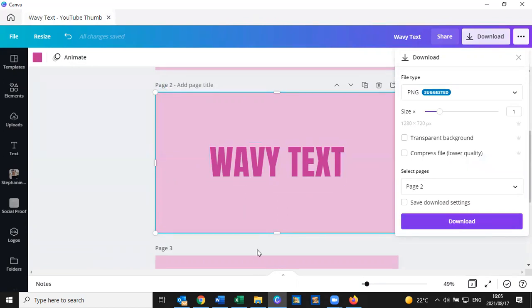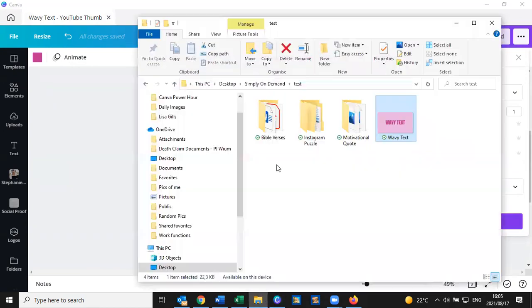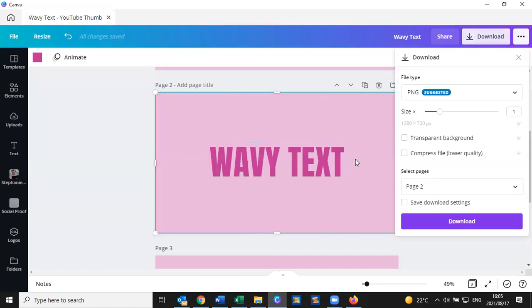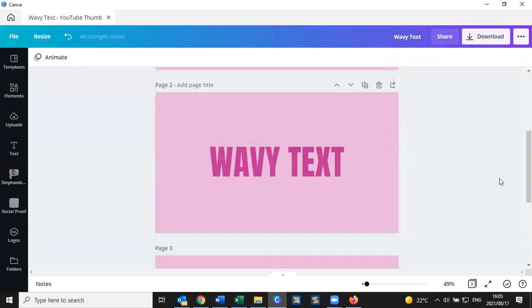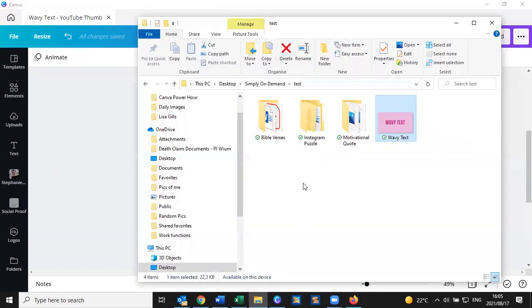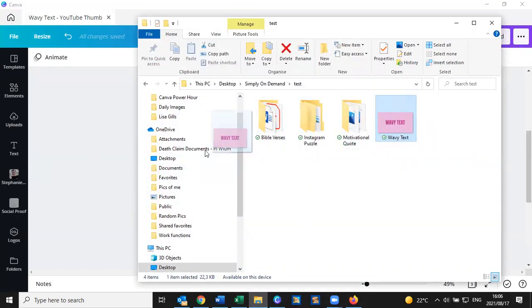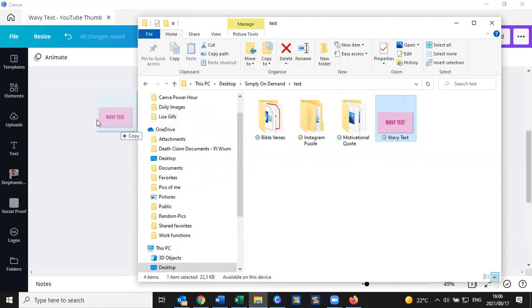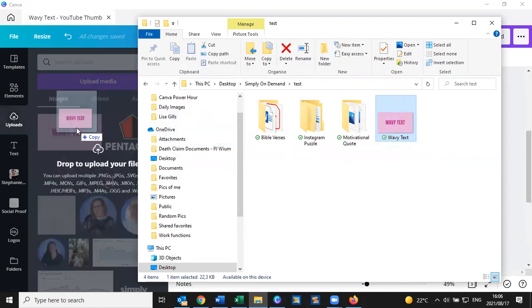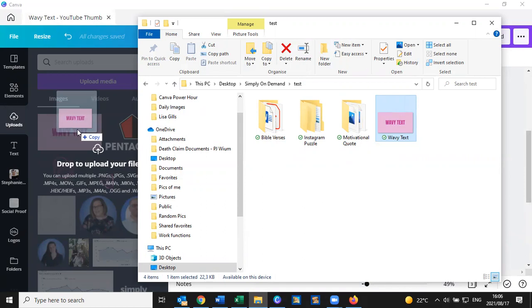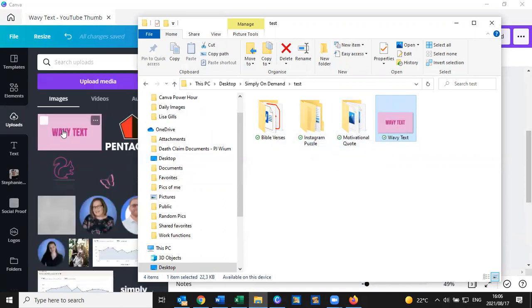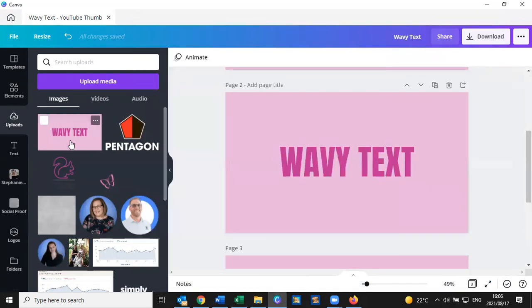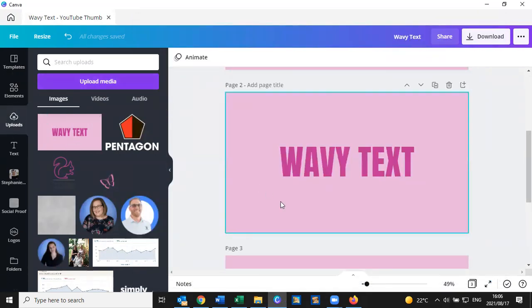So once I've downloaded it, obviously it will then end up in my file explorer. I'm going to take that same download that I've got over here and I'm simply going to drag it across into Canva like this.